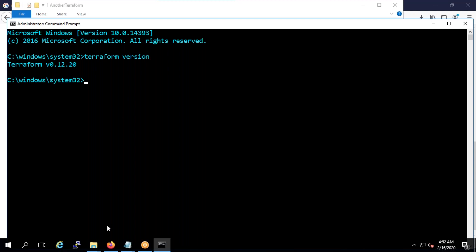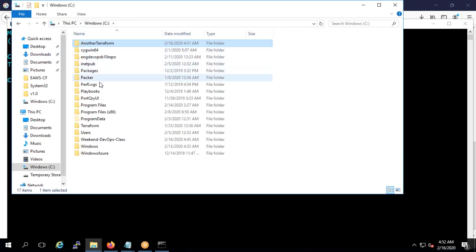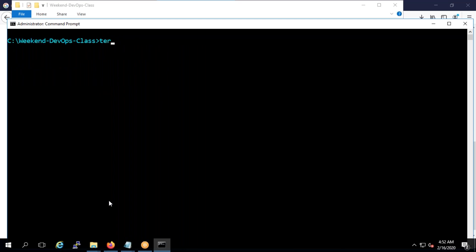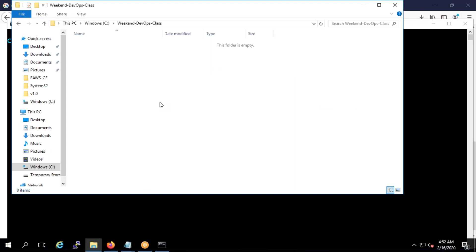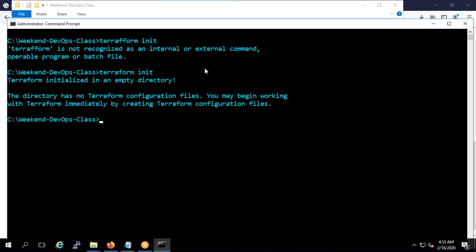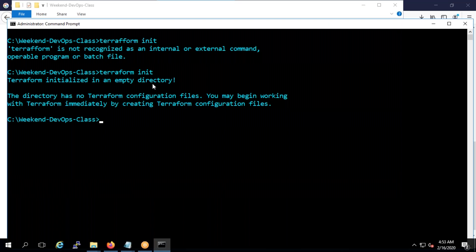Right now I don't have any code — I just have terraform.exe. My repository is 'weekend devops class', so I'll run 'cd weekend devops class' and type 'terraform init'. If you see, there's nothing in this folder — it's empty. So if you type 'terraform init', it will say 'Terraform has initialized an empty directory', simply telling you there's nothing here.